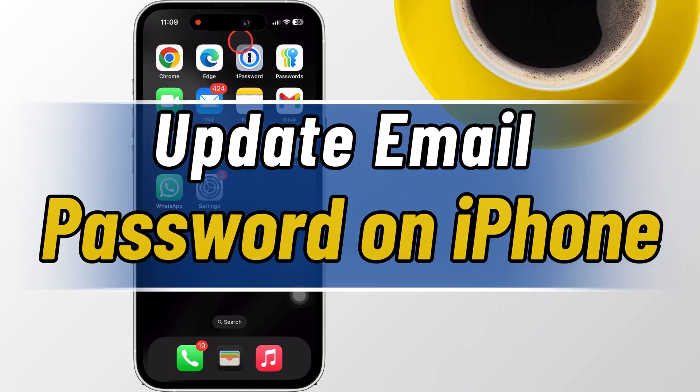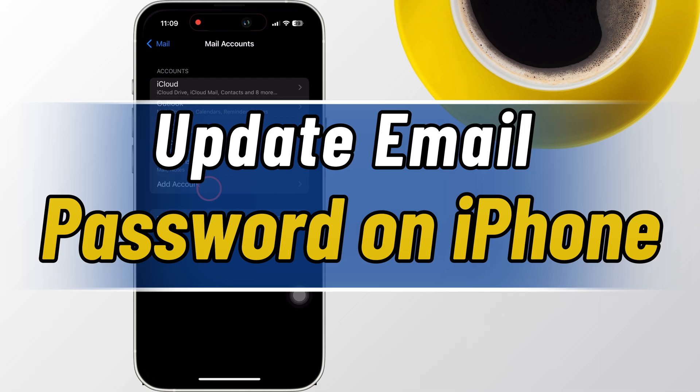Hello friends, in today's video, I'll show you how to update your email password on your iPhone.